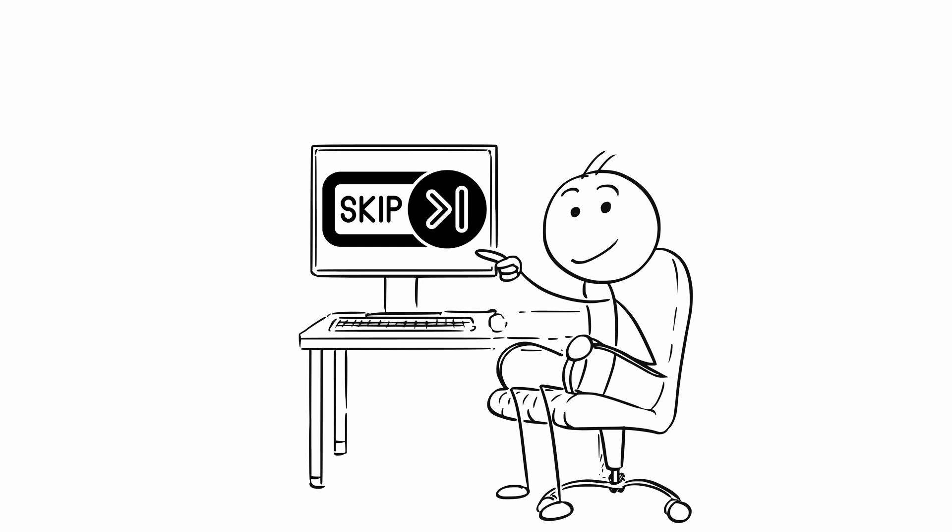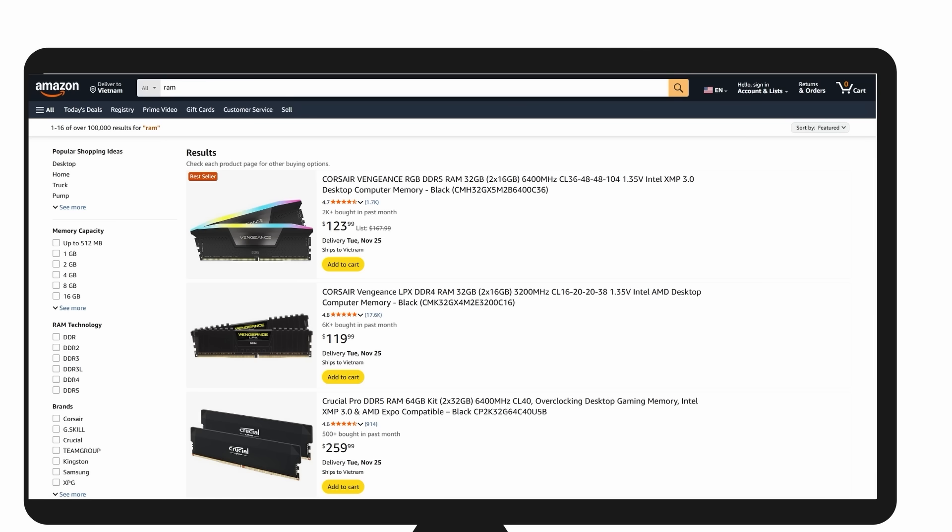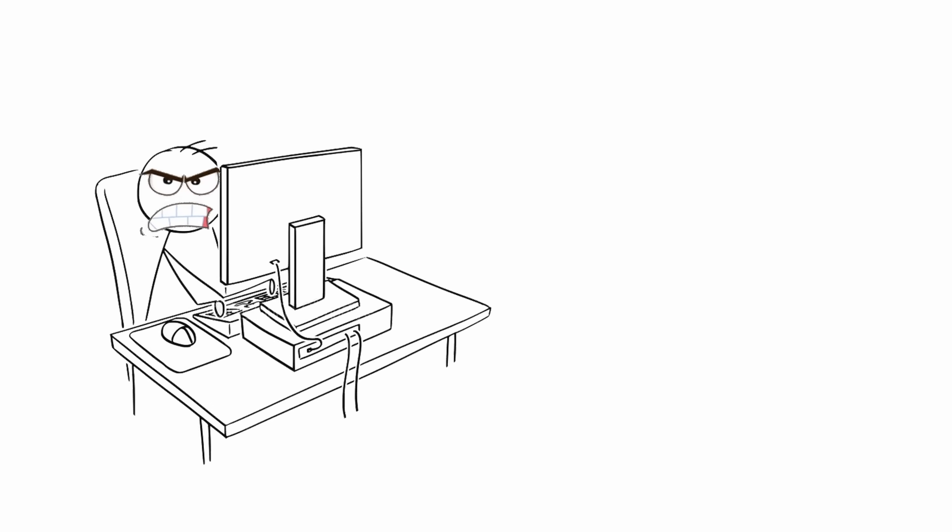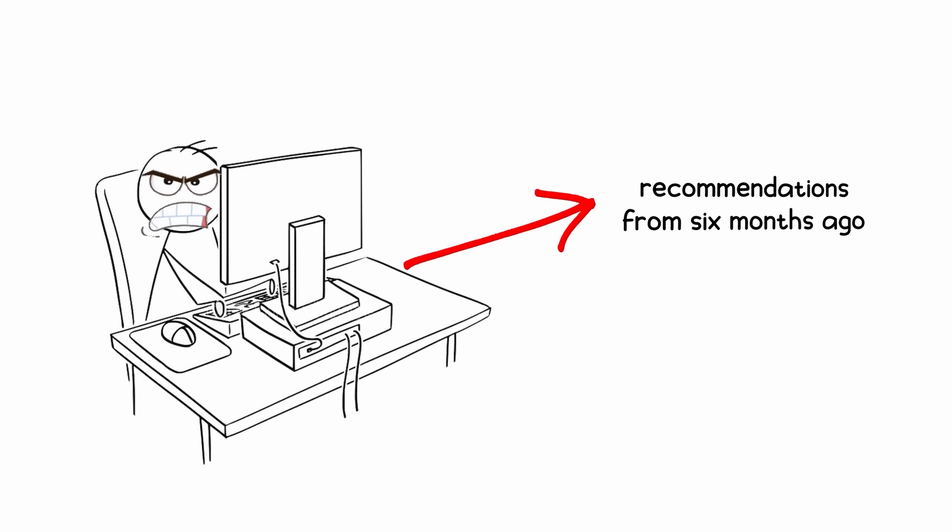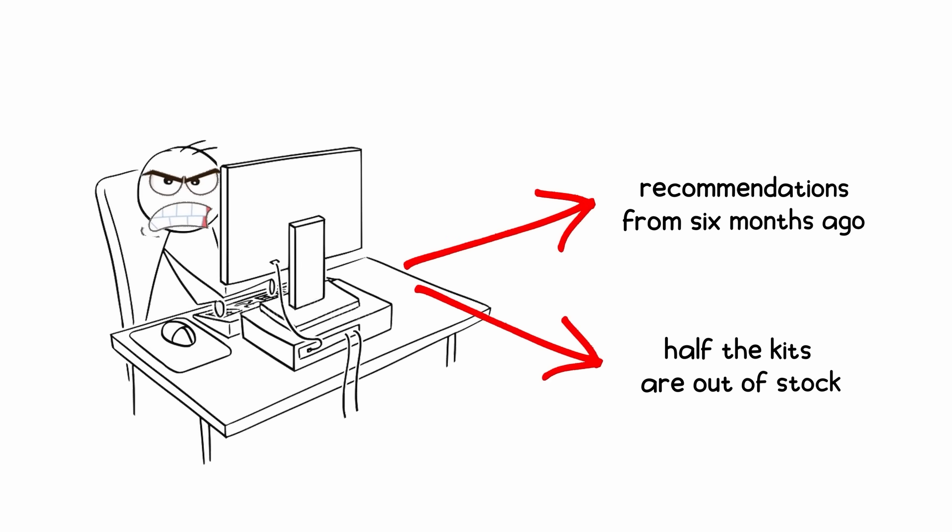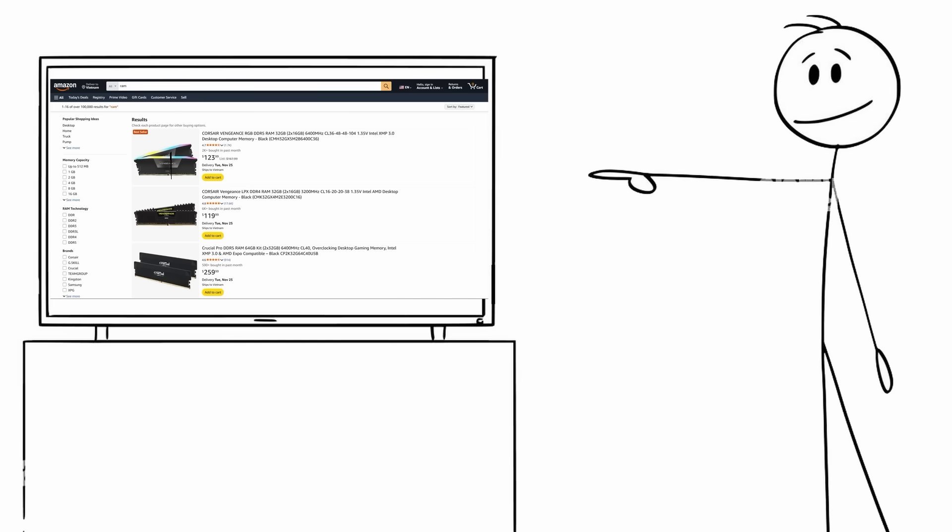If you're ready to upgrade and want to skip the endless review rabbit hole, I've got an Amazon link in the description that takes you straight to the best-selling computer memory. It's always updated with current prices and top-rated options, so you're not looking at recommendations from six months ago when half the kits are out of stock. Check it out, it'll save you hours of research.